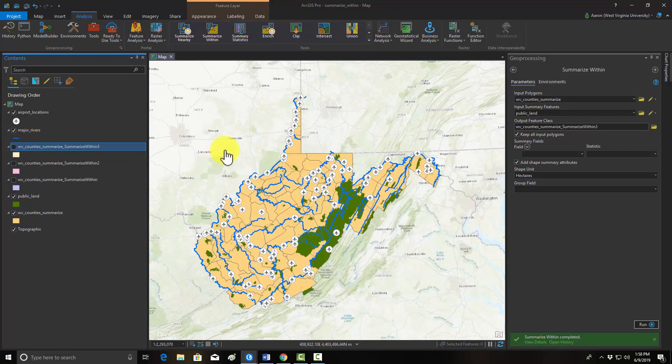This is a really useful tool. There are other ways to do this type of work using things like intersects, dissolves, and summarizations, but this is just a one-step tool — a very efficient way to summarize vector data relative to polygons or other vector data.